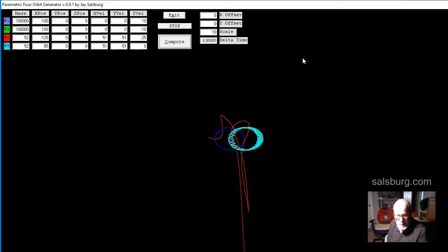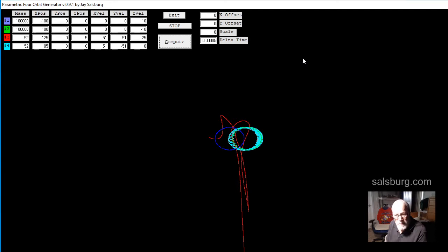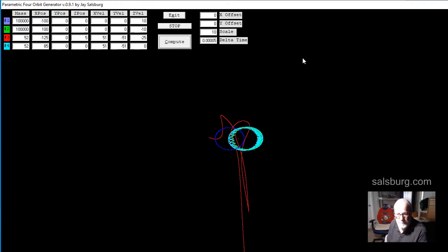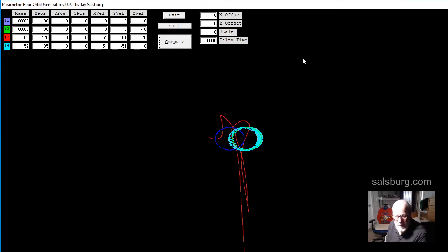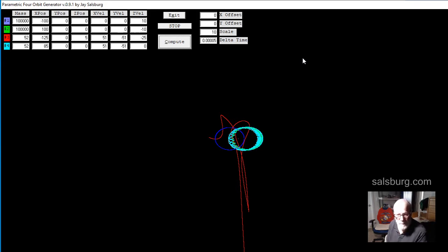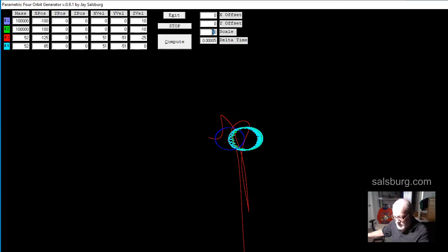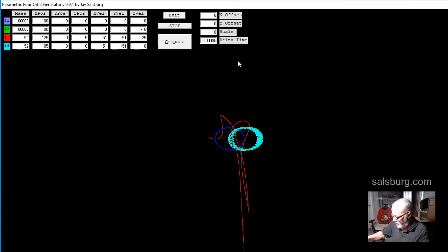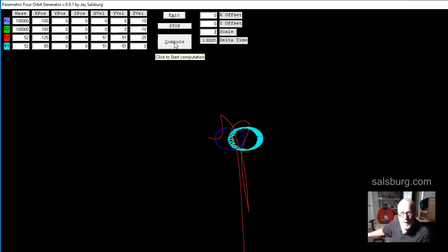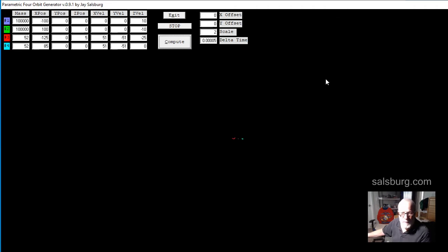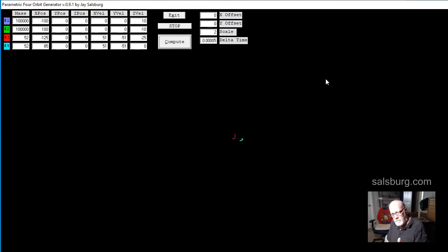Now it's speeding away. The red object is speeding away in a straight line. We'll let it continue. And it doesn't look like the red object is going to come back. Let's stop. Let's zoom out even more. Let's go to two, a scale of two.